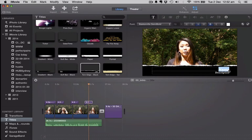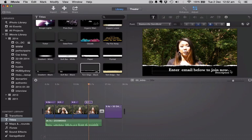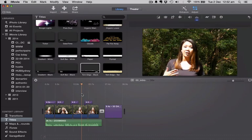In this part of the video, I want to say: enter email below to join now. Then I can delete that, and then I can play it — so if I put my cursor on top of here and just press play.